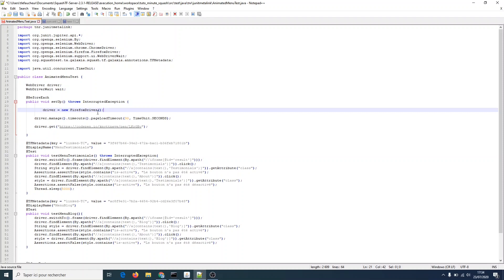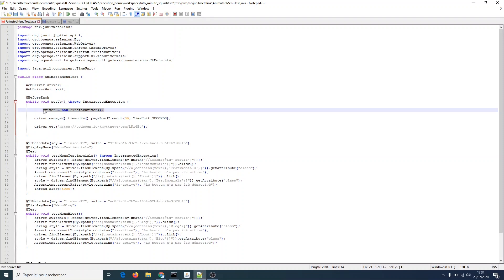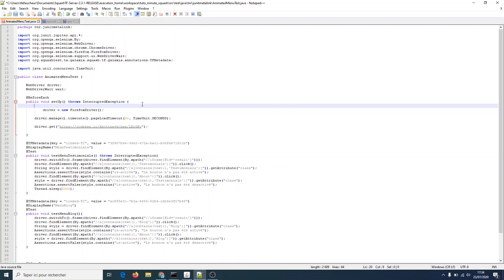For now Selenium tests are only run on Firefox, as you can see in the line here. But we don't want to be restricted to Firefox. That's why we've added the dataset earlier. And now this, the browser's nature, needs to become available via Squash TM parameters.